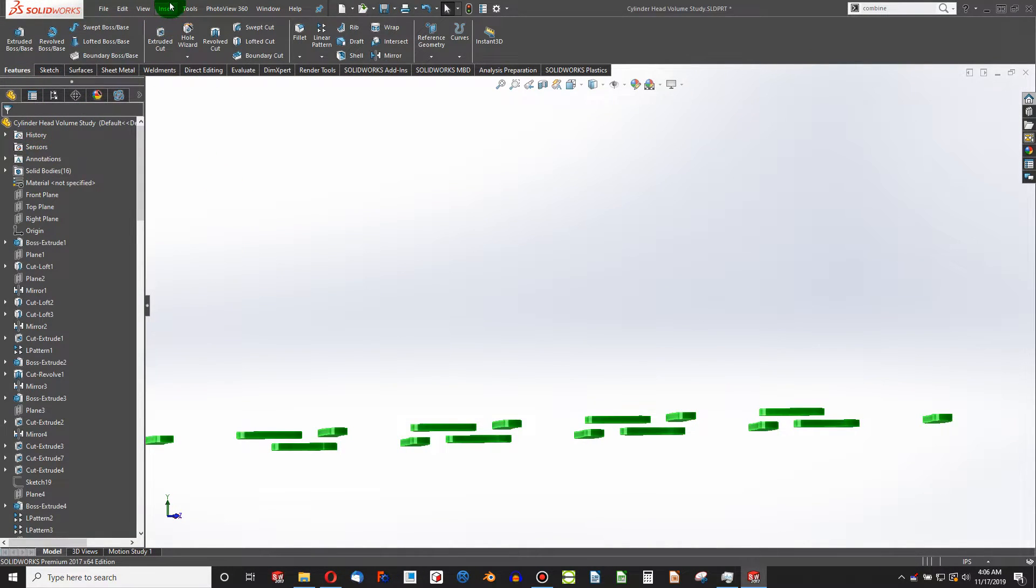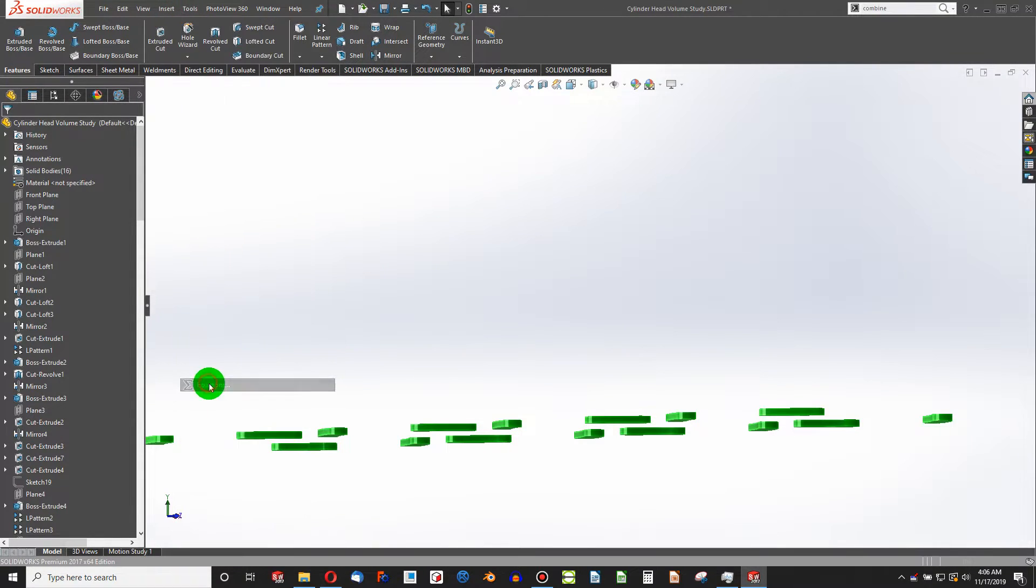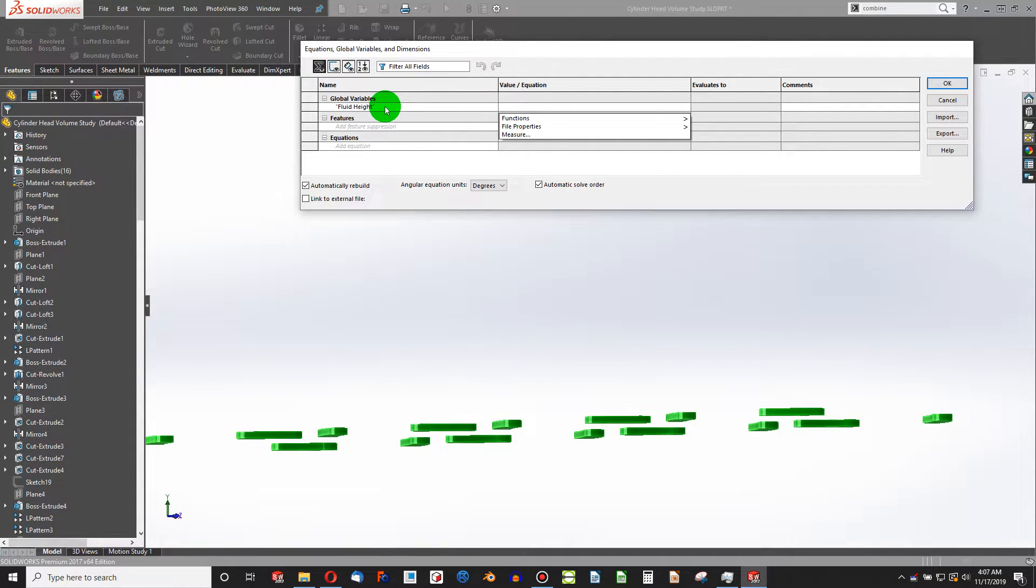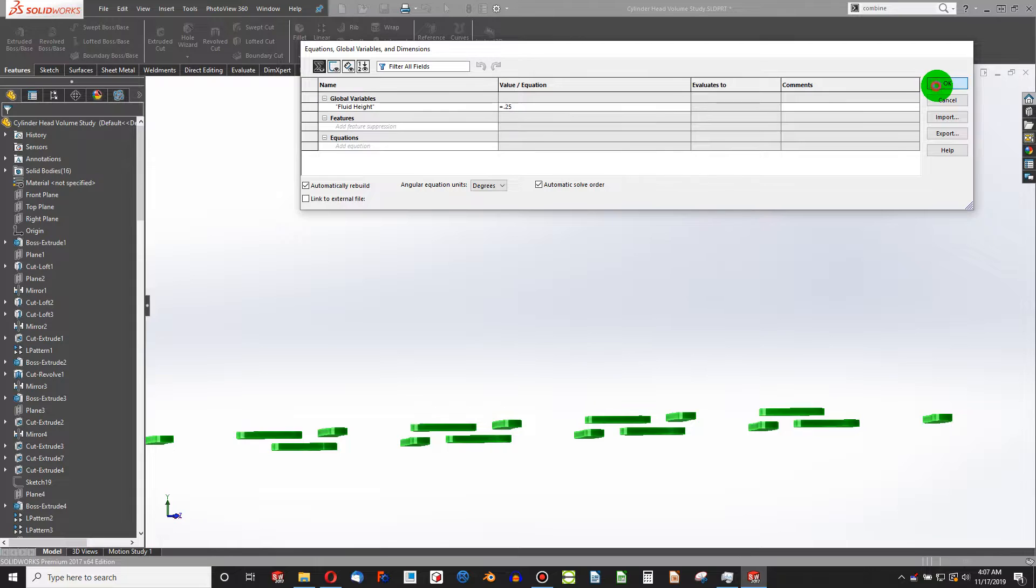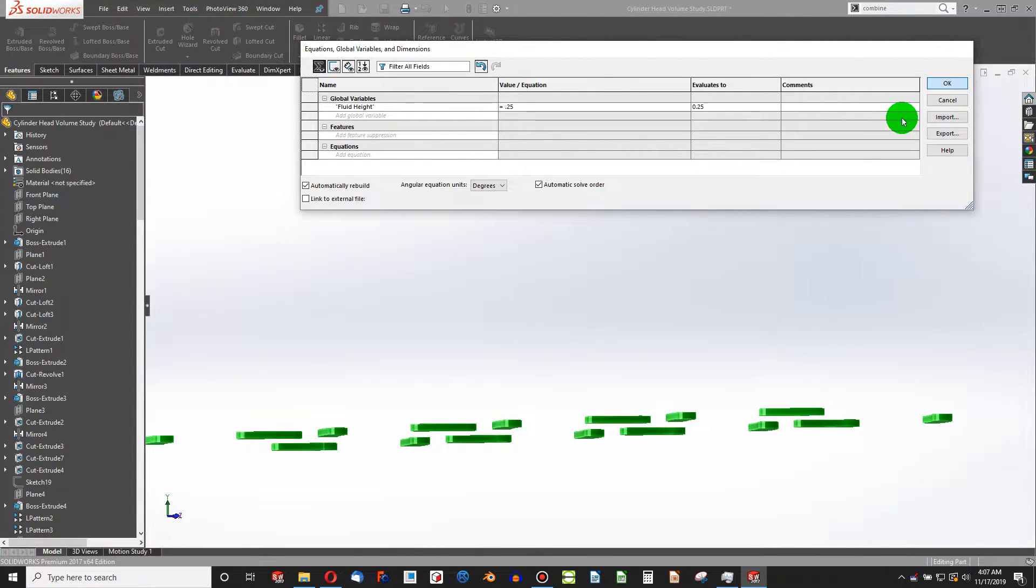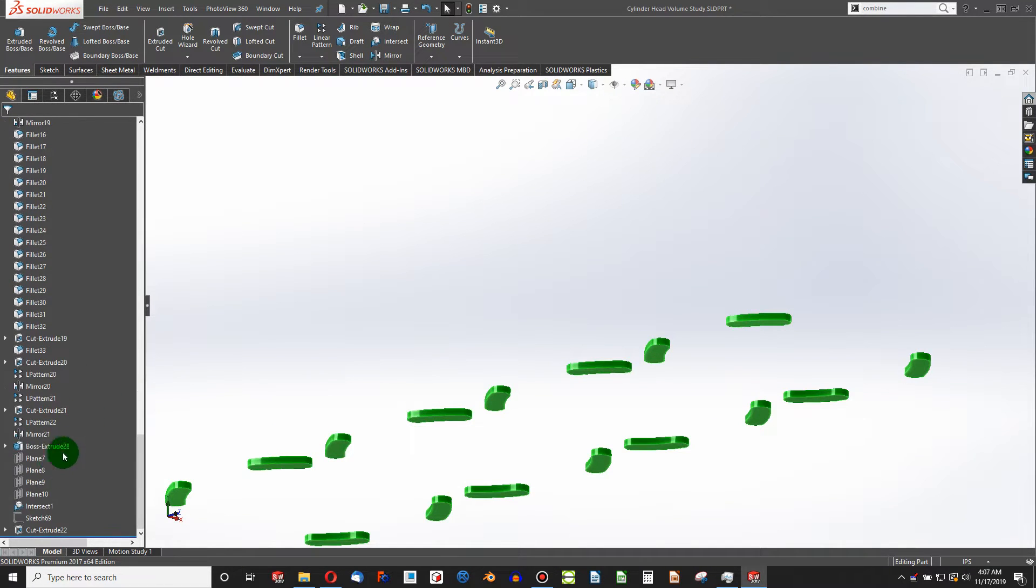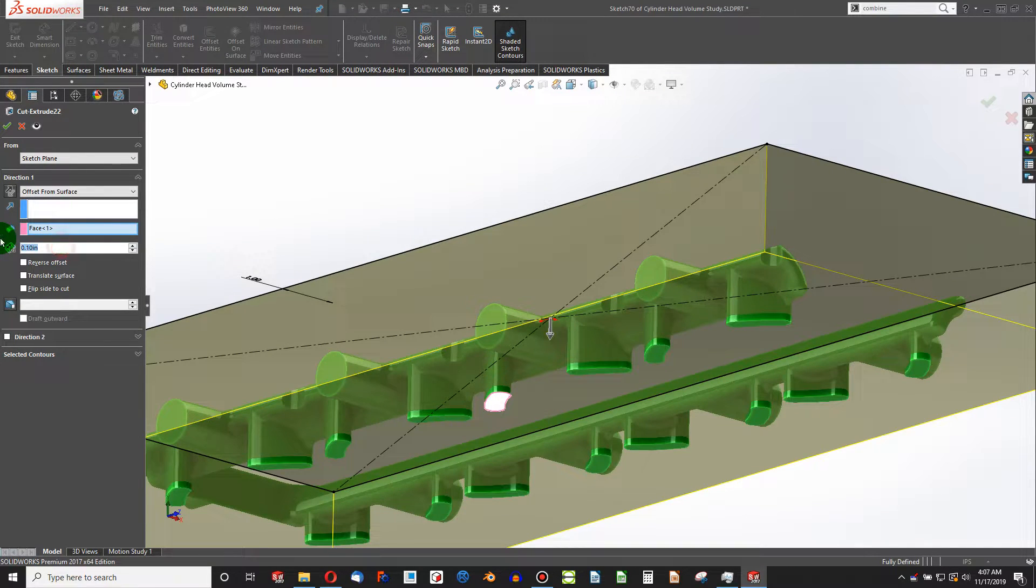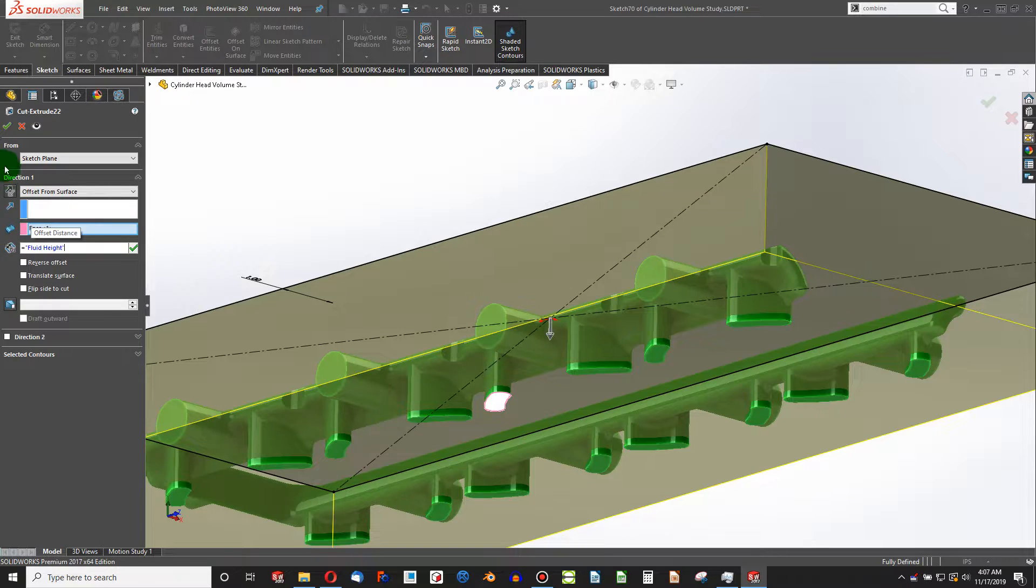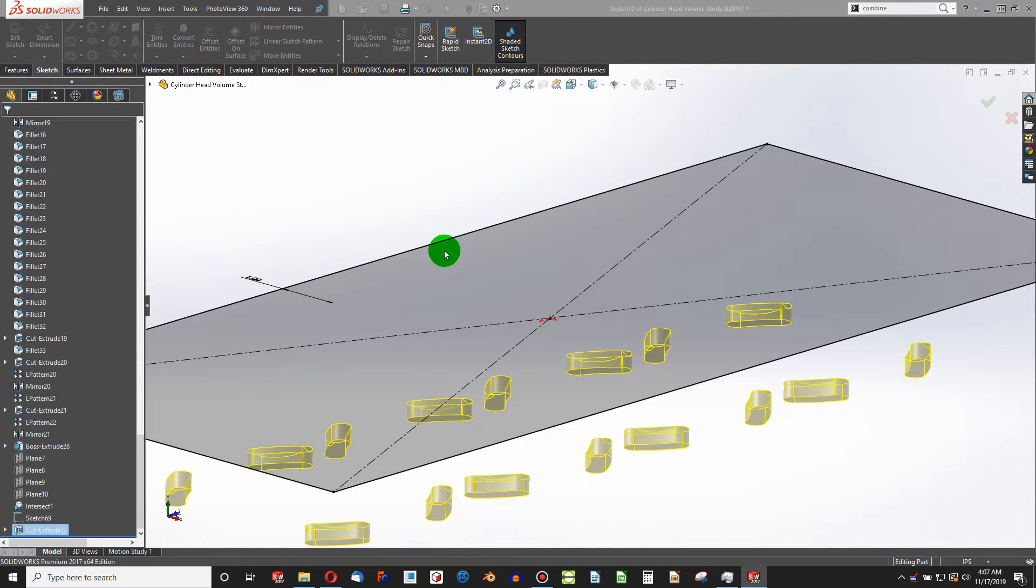And I want to insert some tools now. Let's go with Equations. We're going to say Fluid Height from Bottom. And let's add a value, say 0.25. OK. And what I can do is come down to my Extrude Cut. And instead of giving that an arbitrary value, I put an equal sign, global variables, and there's the fluid height that I put in. And we'll keep all bodies again.